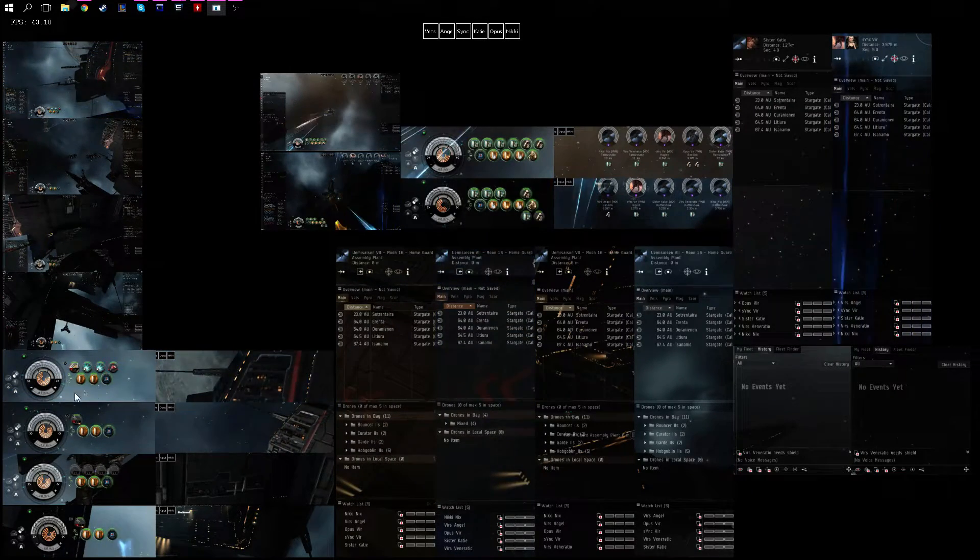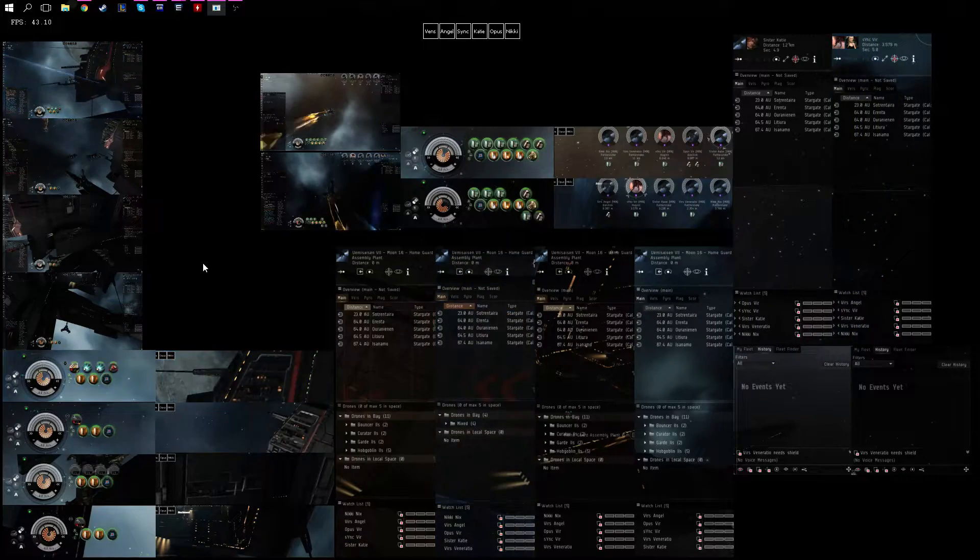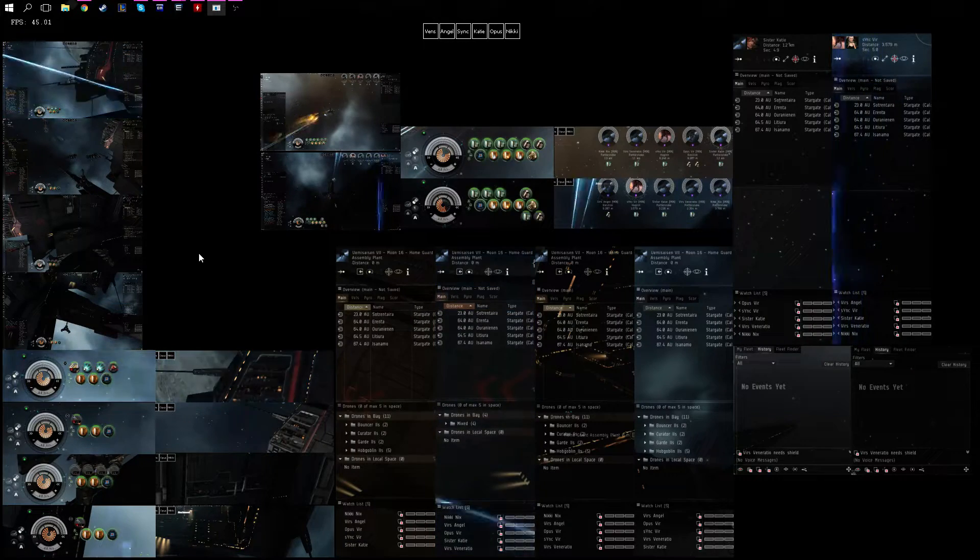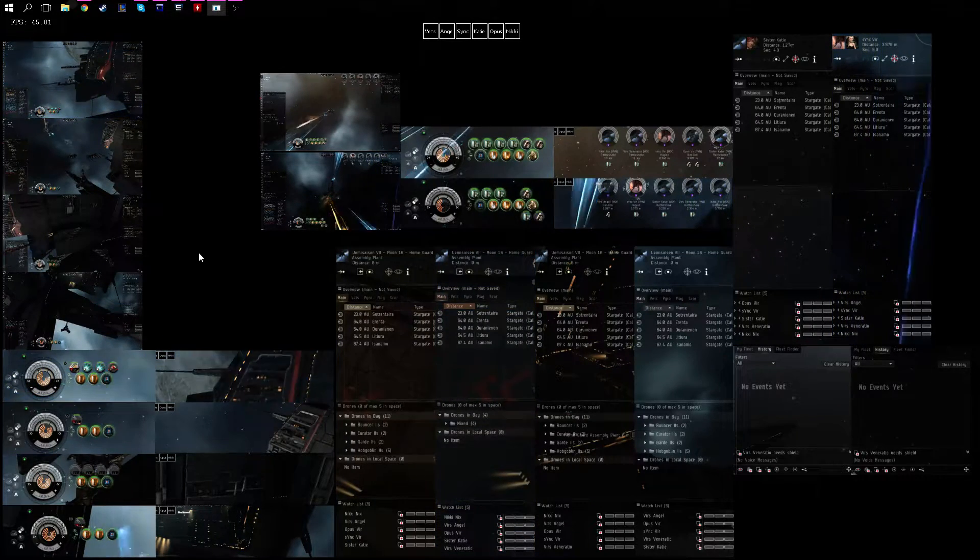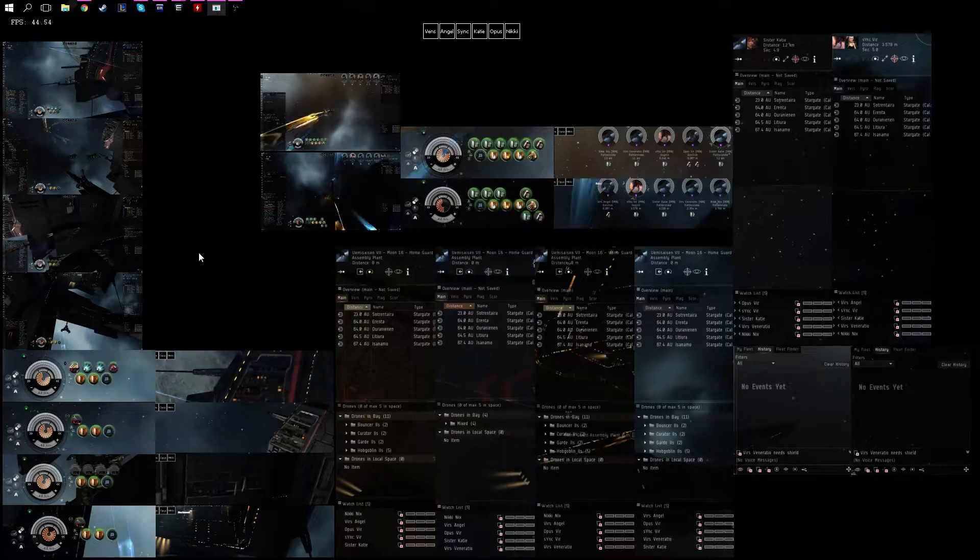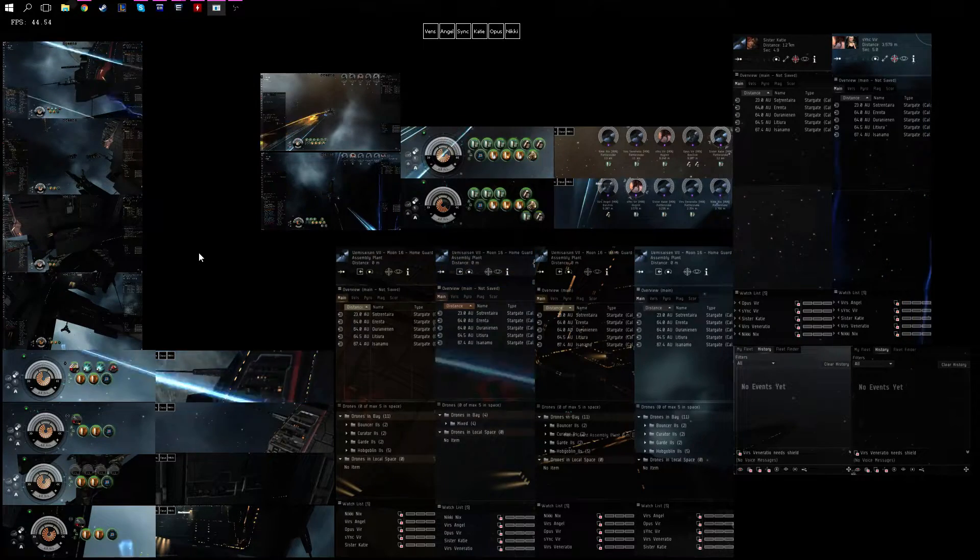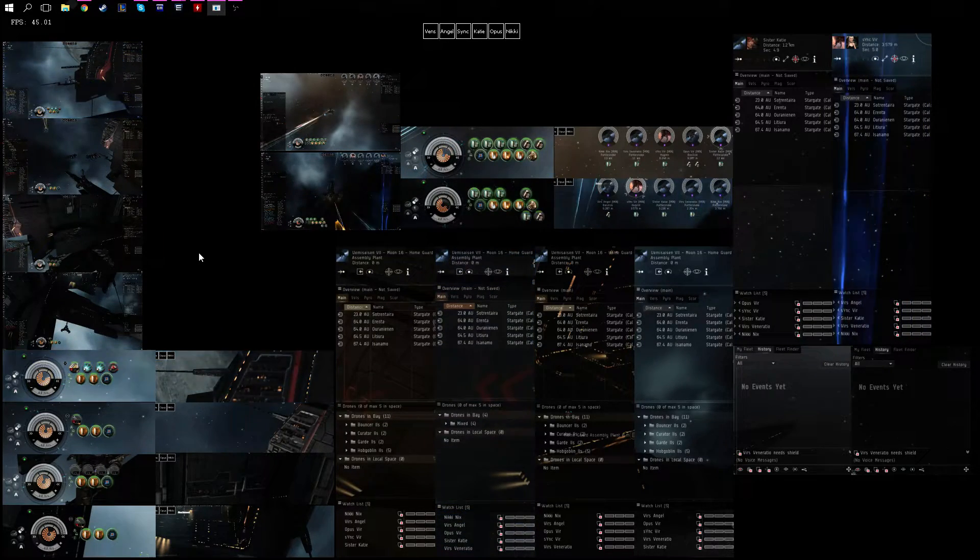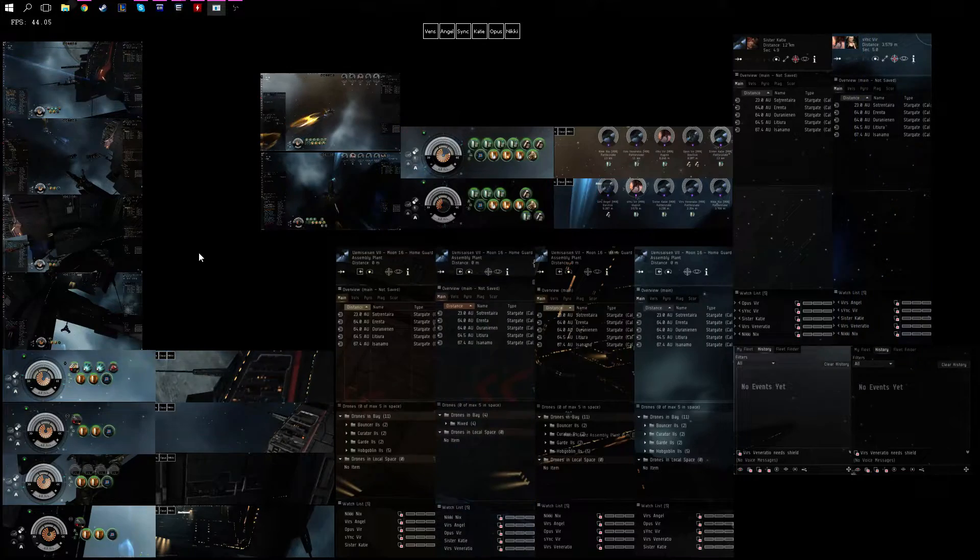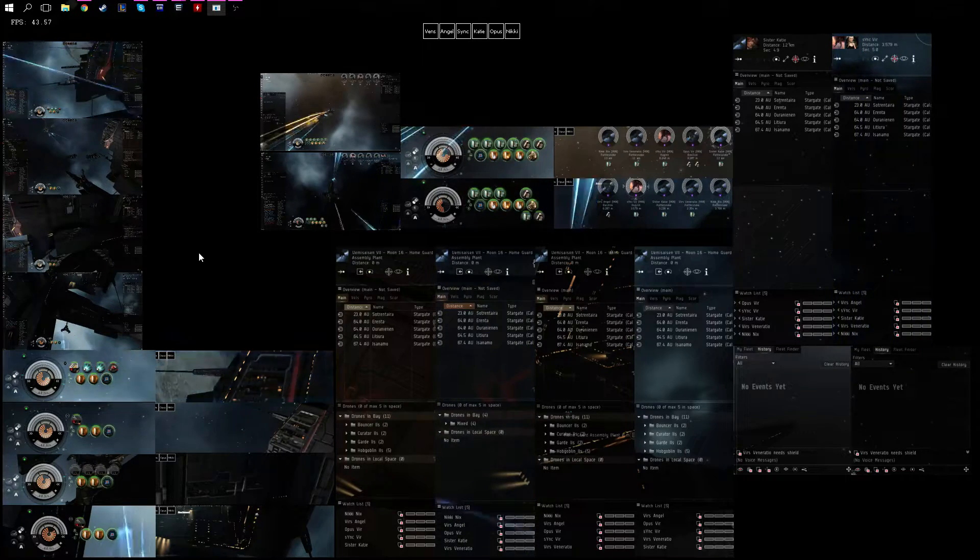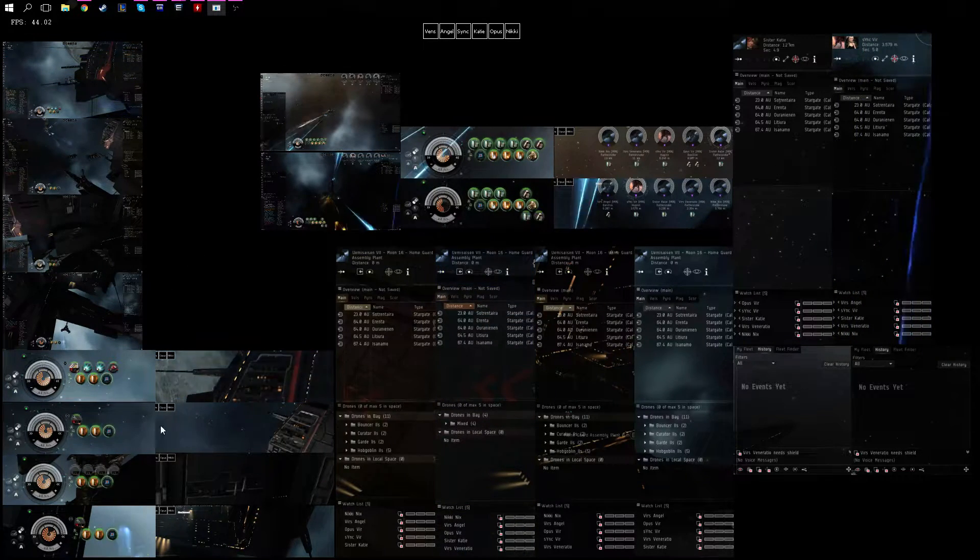I've got rid of - if you look down here - I've got rid of passive modules. It's all damage amplification in the lows, buffer tank, full DPS. It's around 1500 DPS per Rattlesnake.